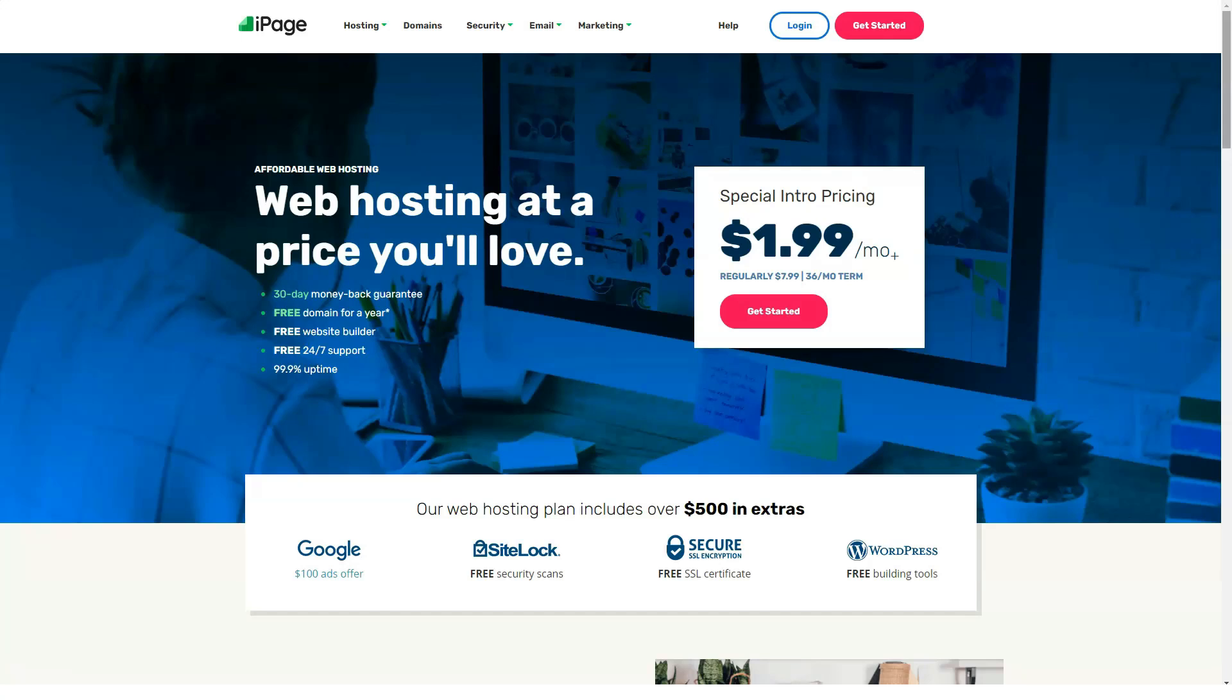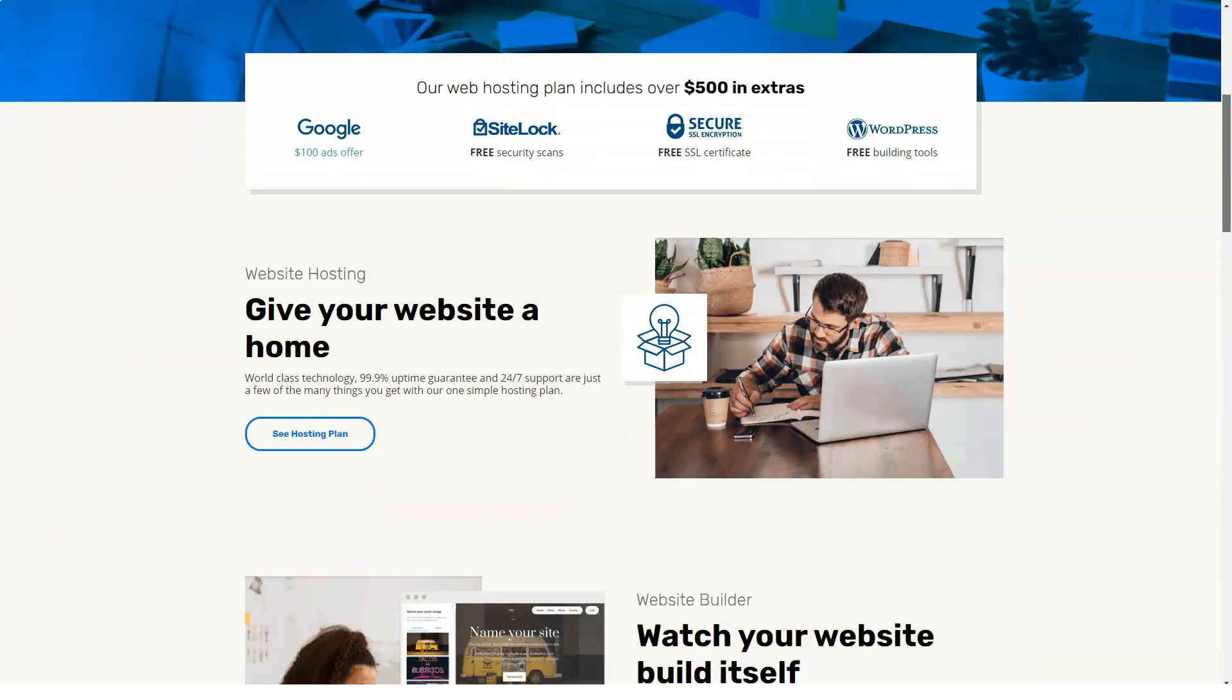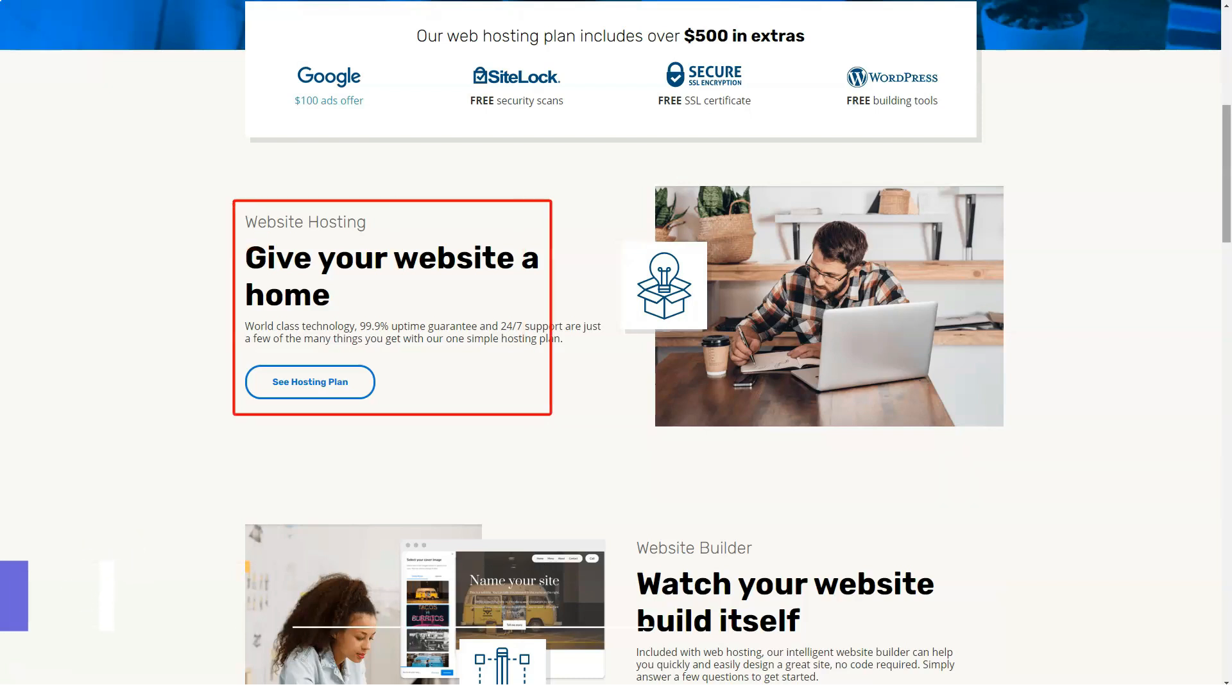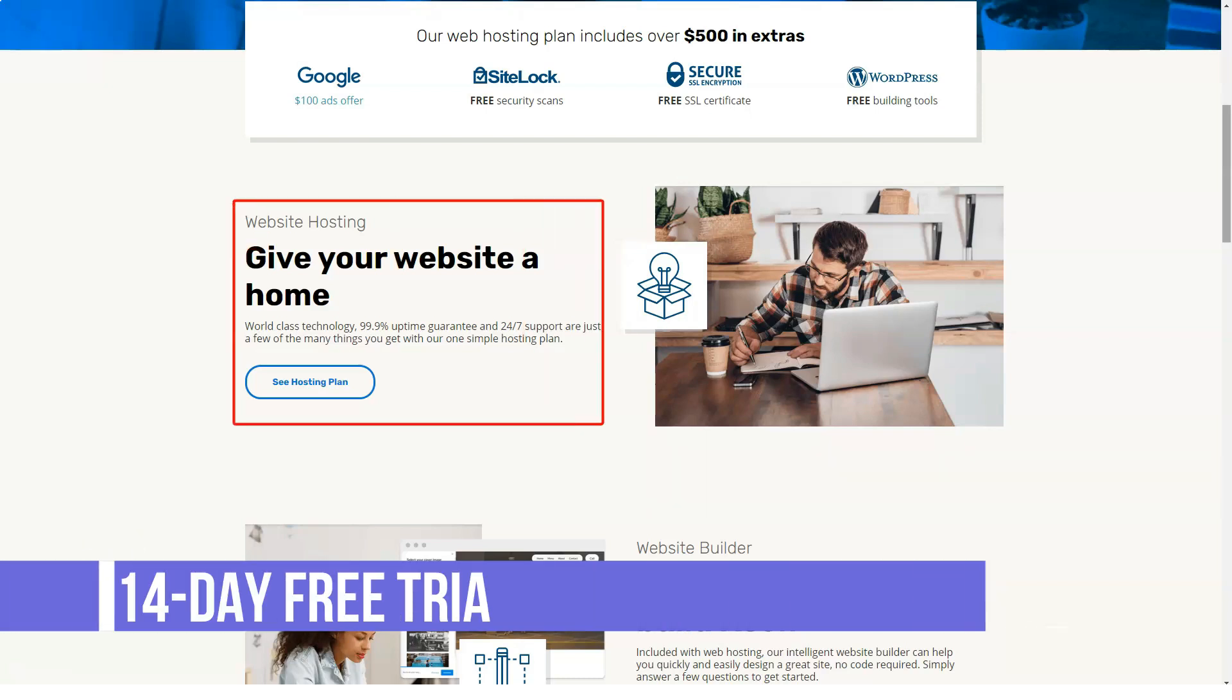Hi everyone! Glad to see you all back on our channel. Today let's talk about iPage. What is iPage?